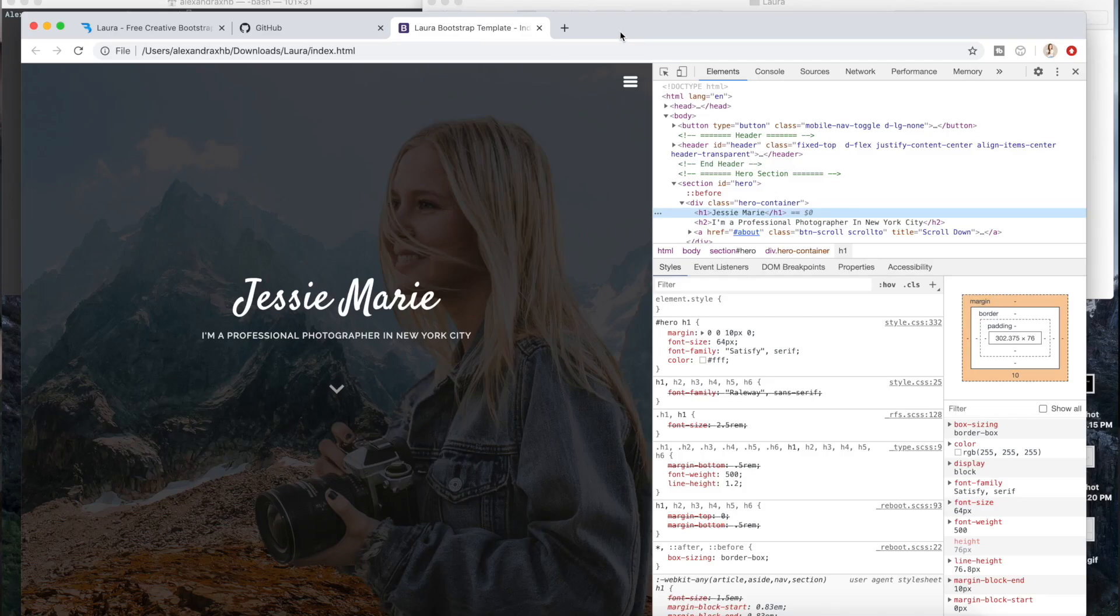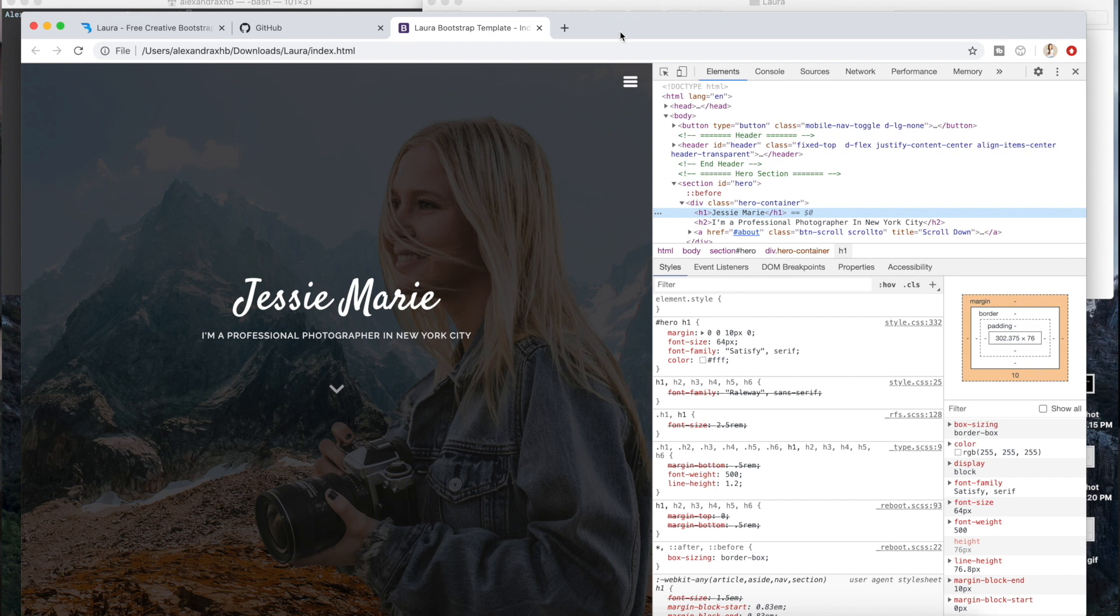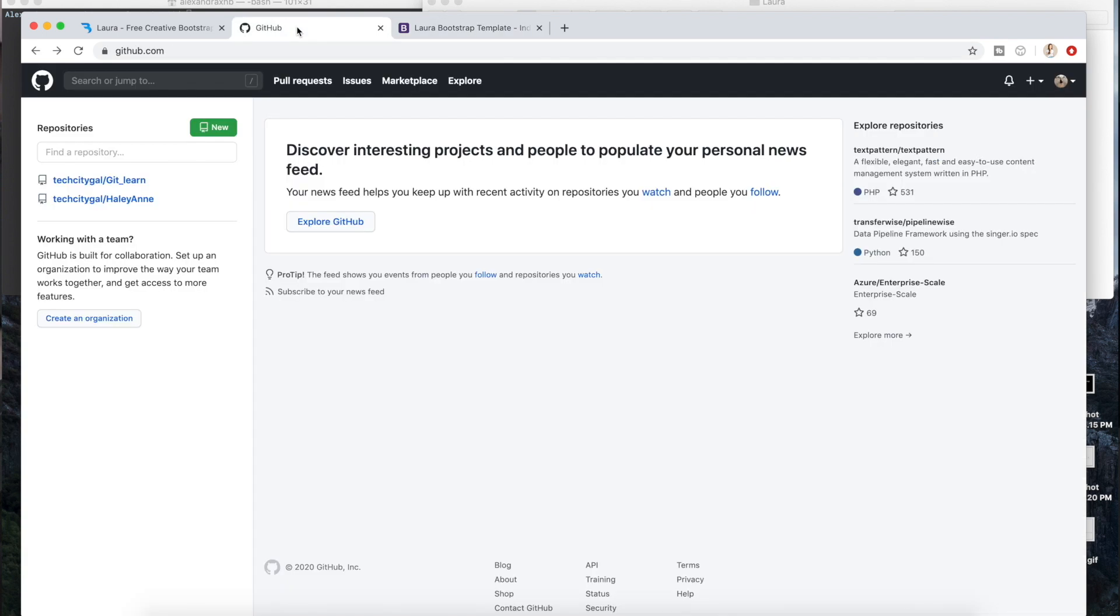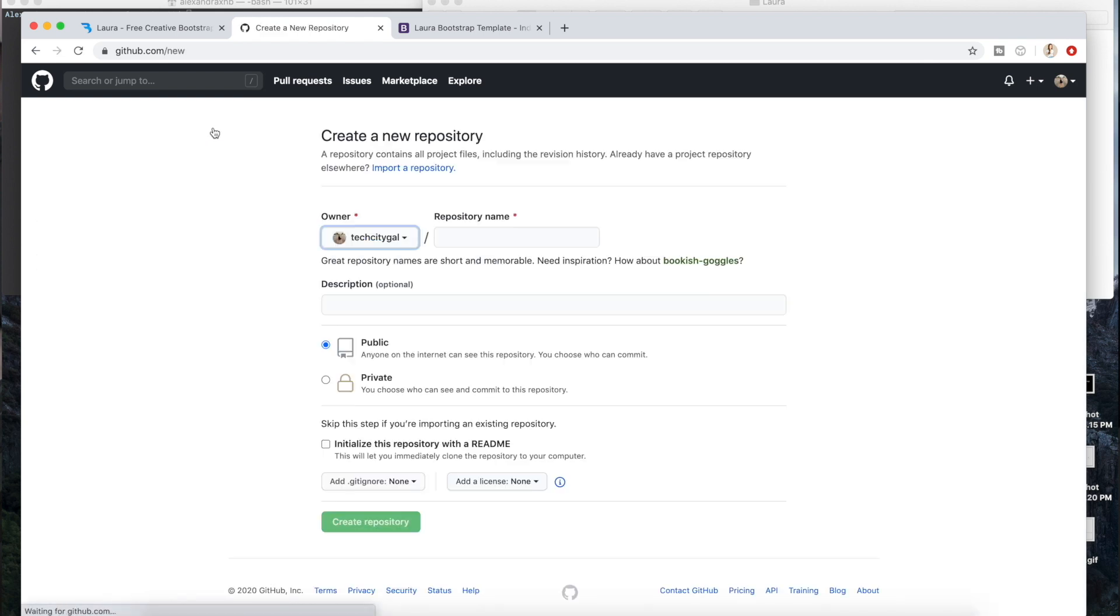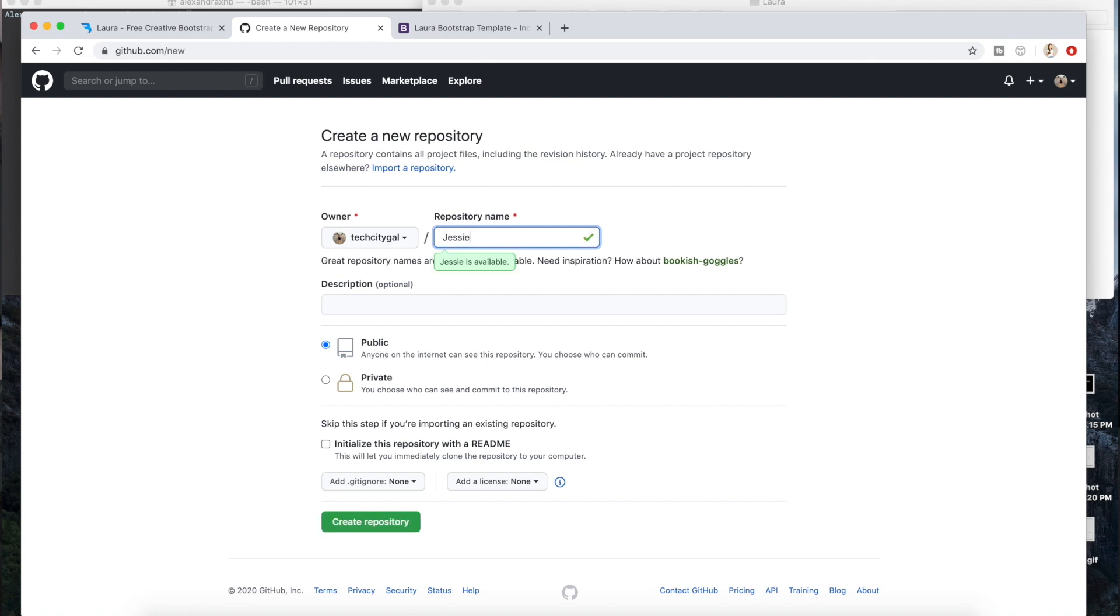Okay, so now moving on to taking this to your GitHub and hosting it on GitHub. You're going to want to go to github.com, make sure that you're signed in and create a new repository. This is where you give it a repository name and you can name it whatever you want, but I'm just going to give it that name that I created, Jesse Marie. You can give it a description if you want and make it public. Then you create repository.